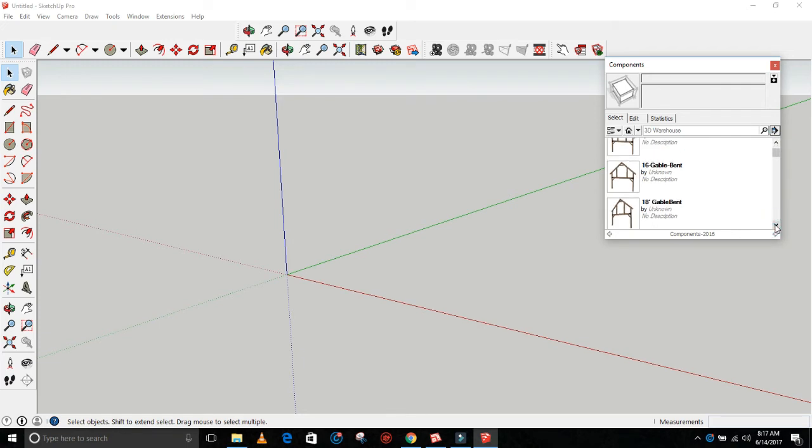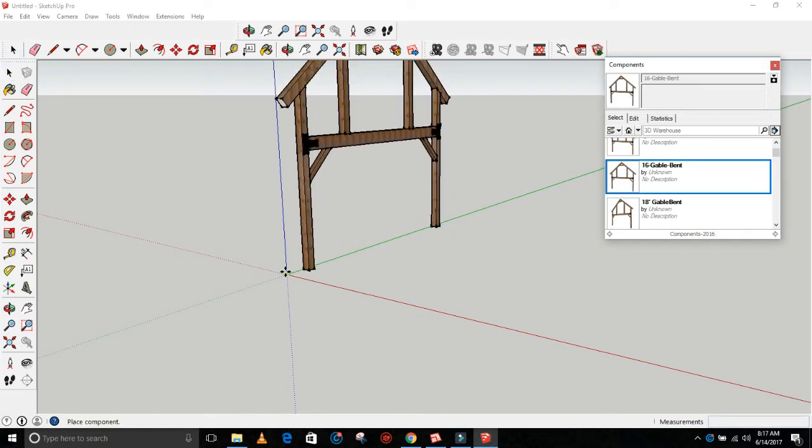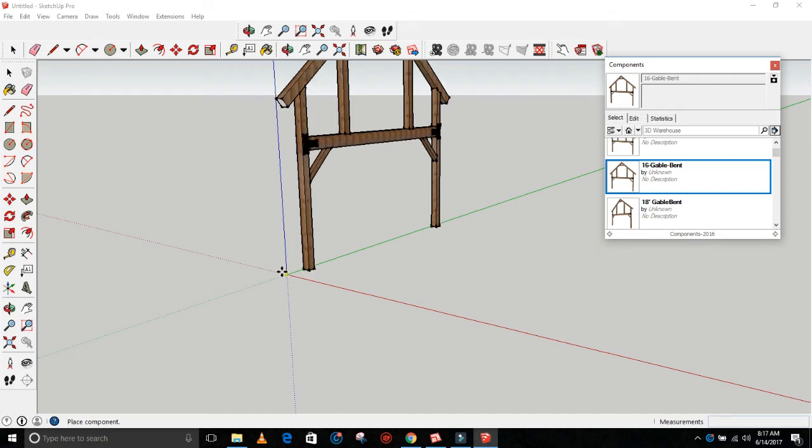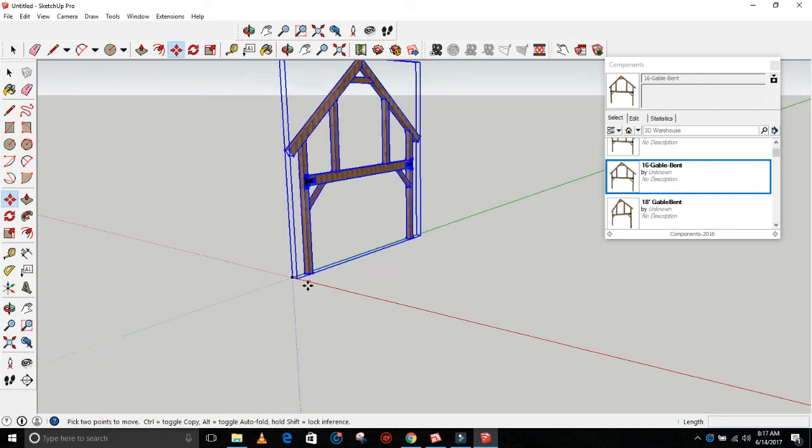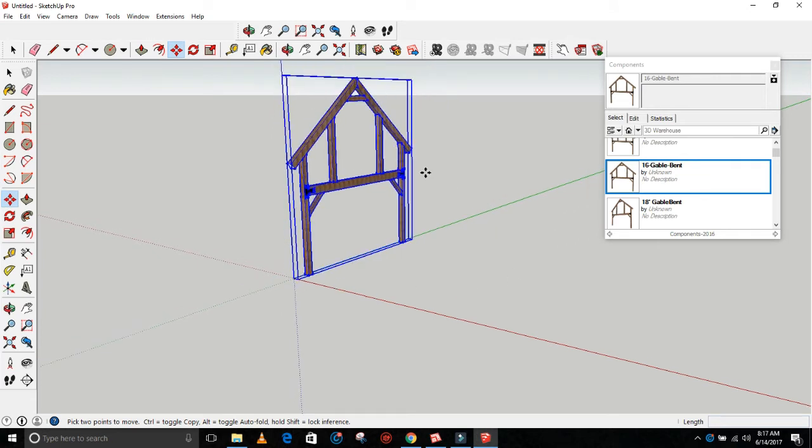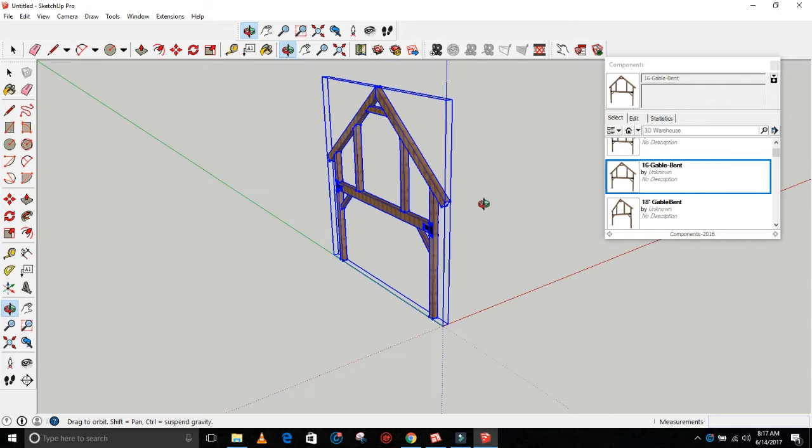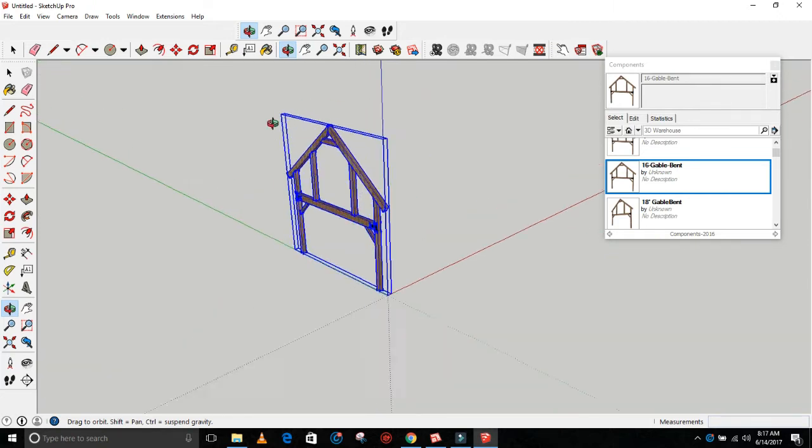So anyway, here, let's kind of demo what you would do, how easy it would be to model your own barn. Let's start with something simple: 16-foot gable bent. Click on that and just drag it right into the window and go to the origin point right there. Click it.